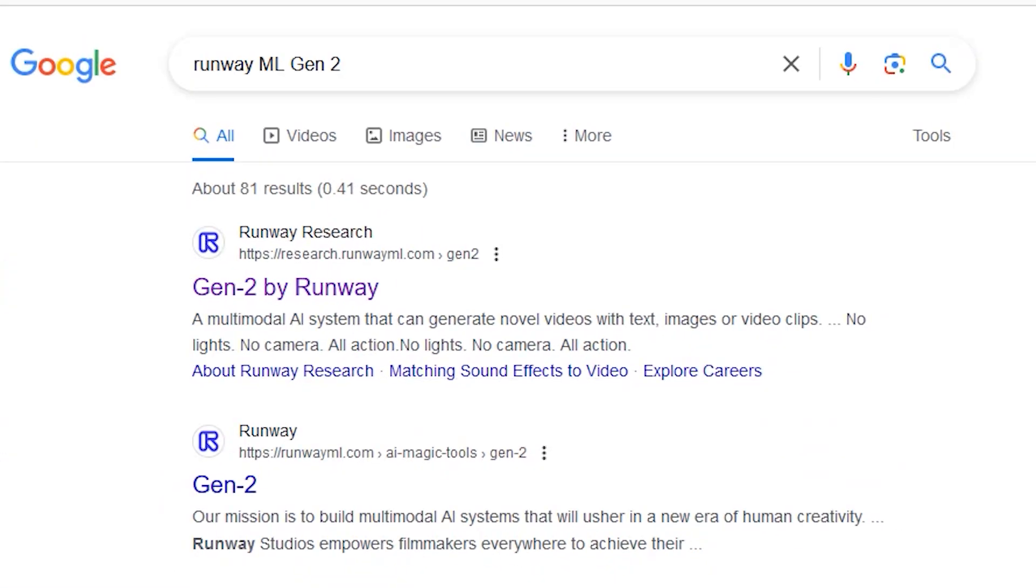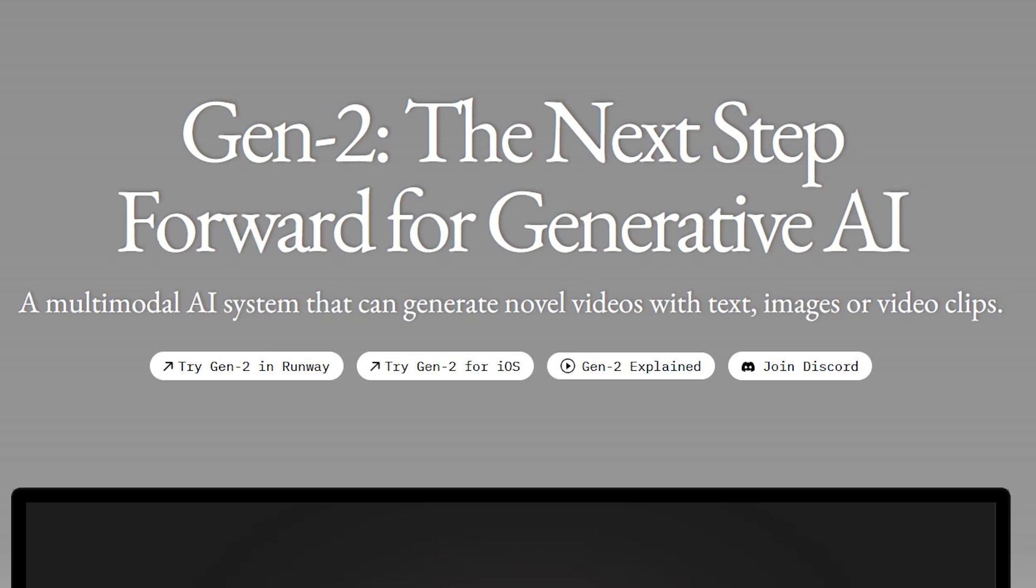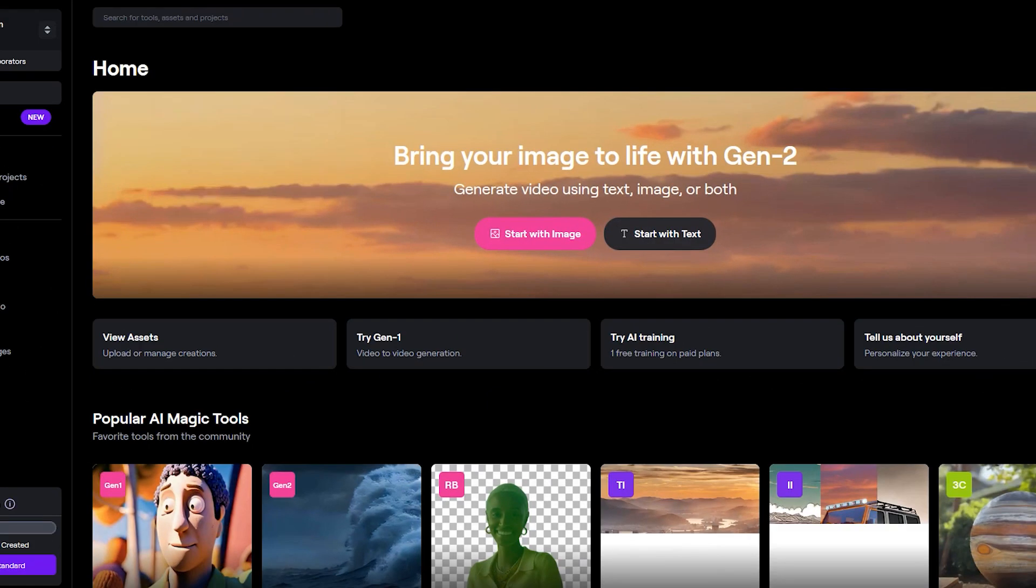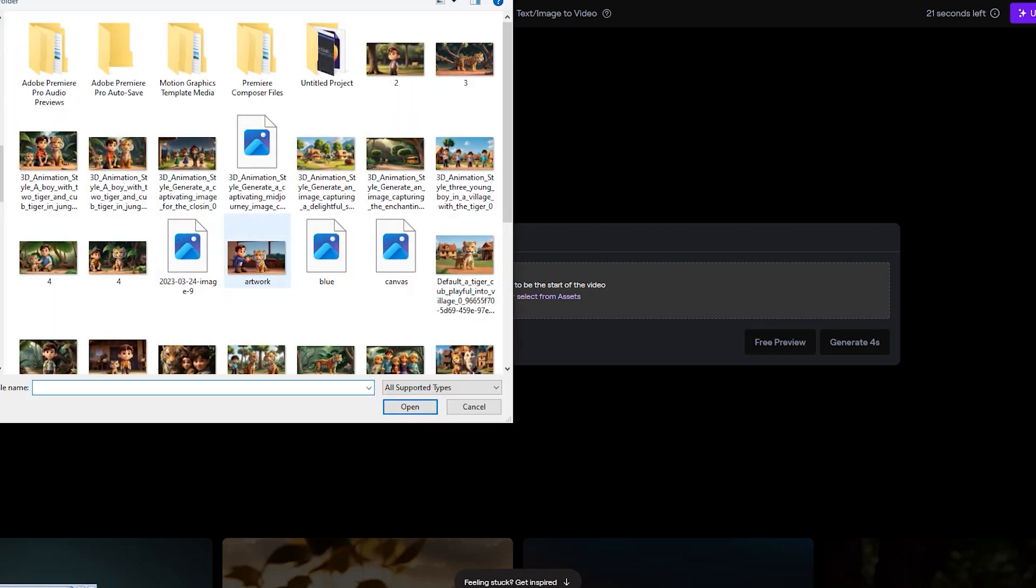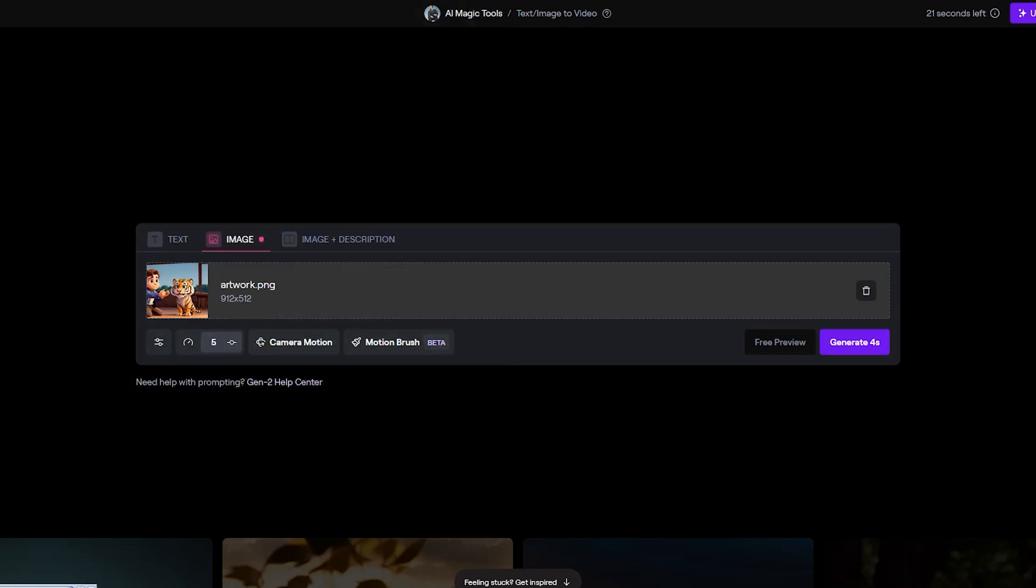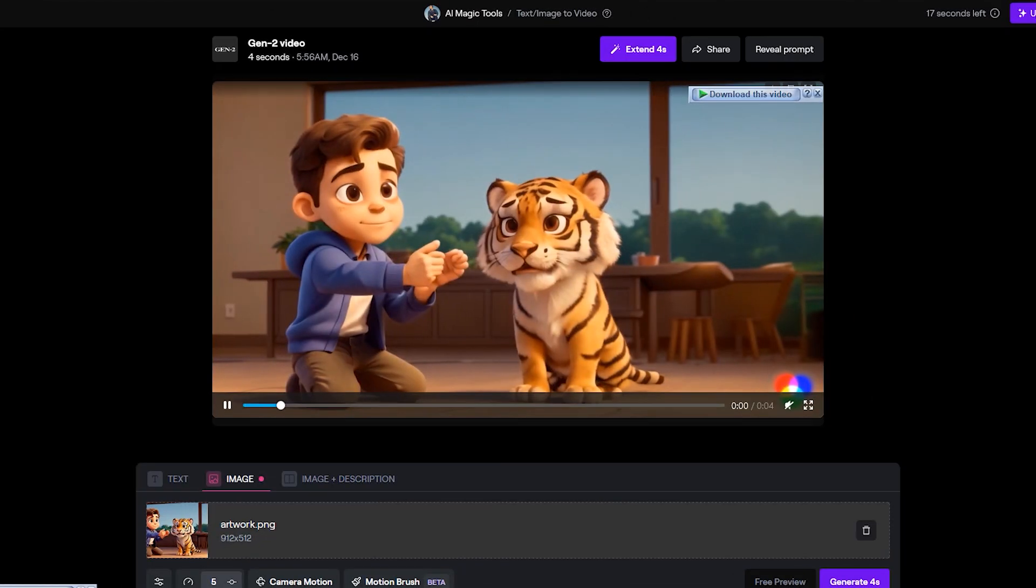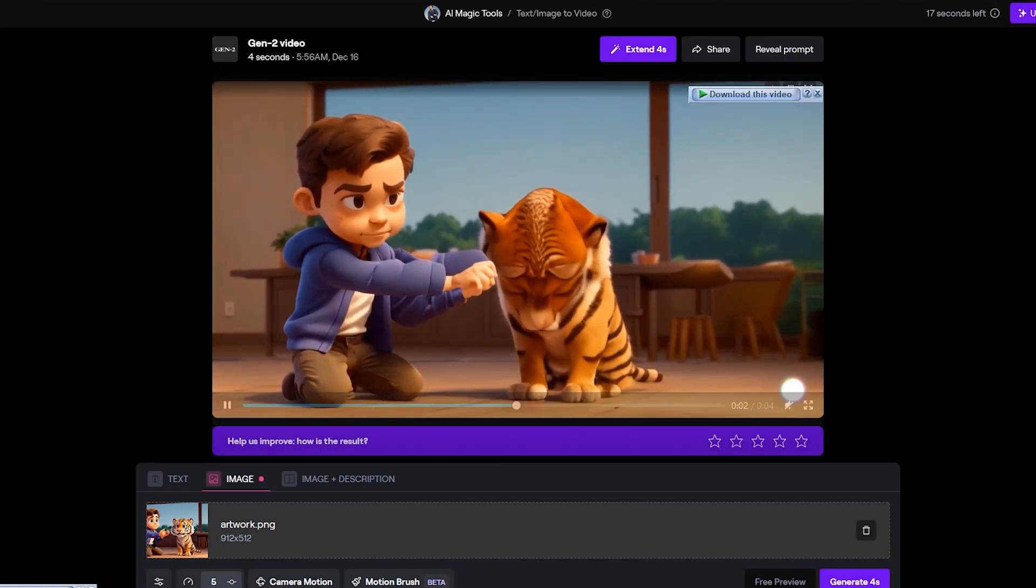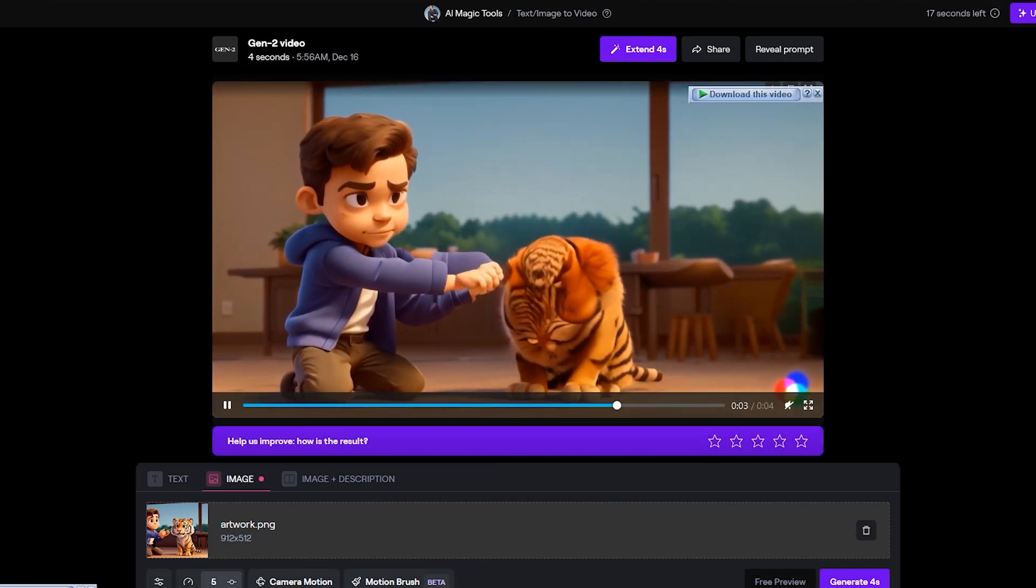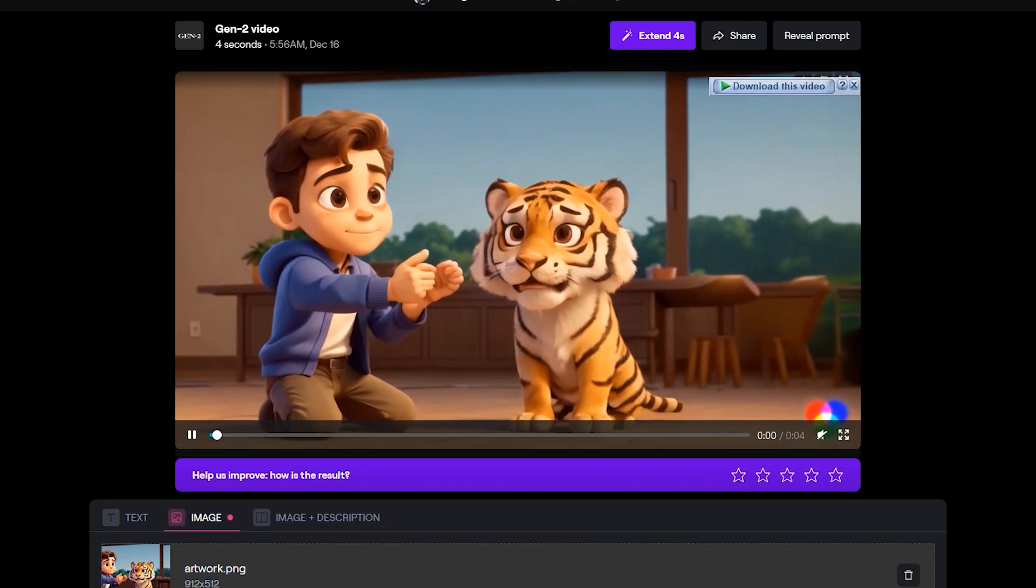The AI tool we are going to use is Runway ML Gen 2. Sign up to Runway ML and click on Gen 2. This will animate any image. Upload your image and don't type anything, just click on Generate. And as you can see, our image has now become a 4 second video. Do this for all your images.